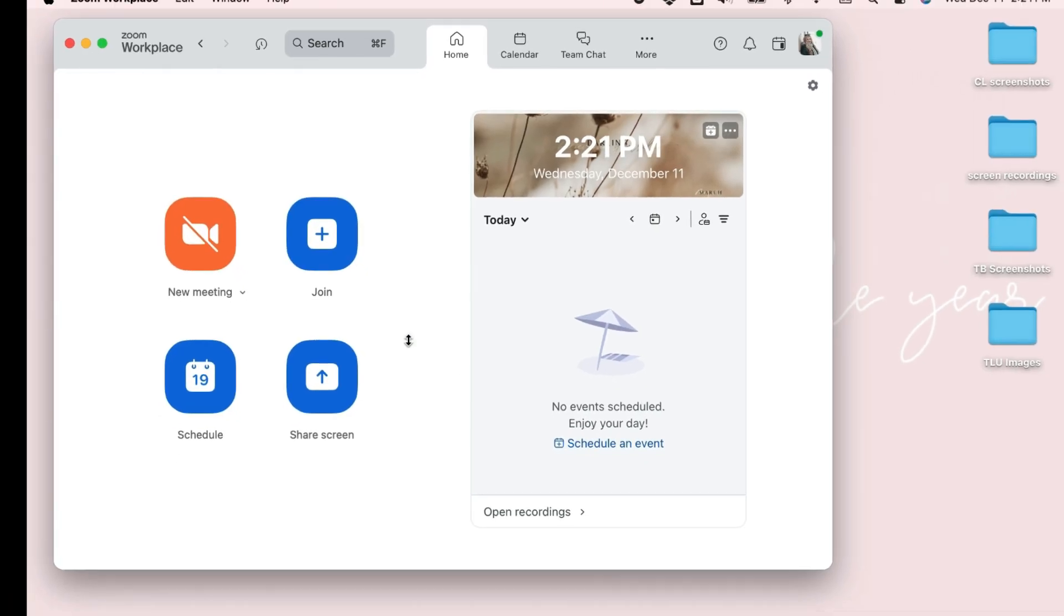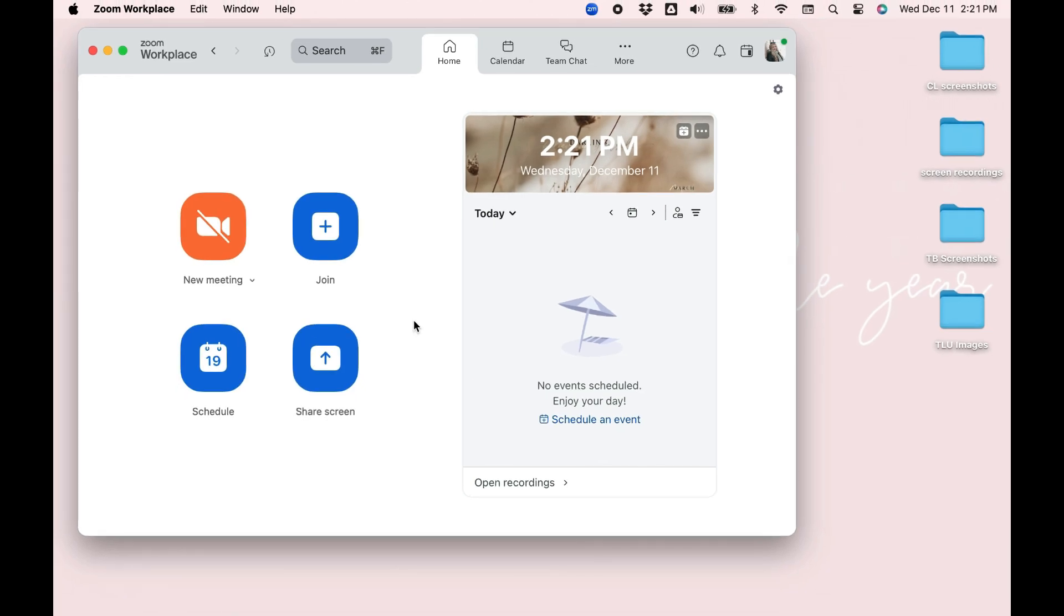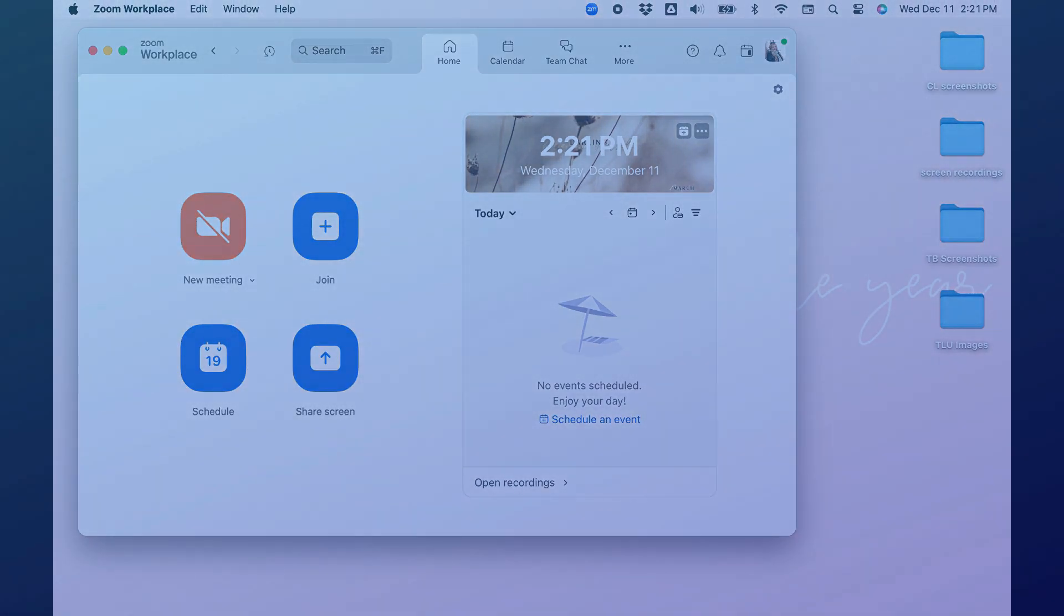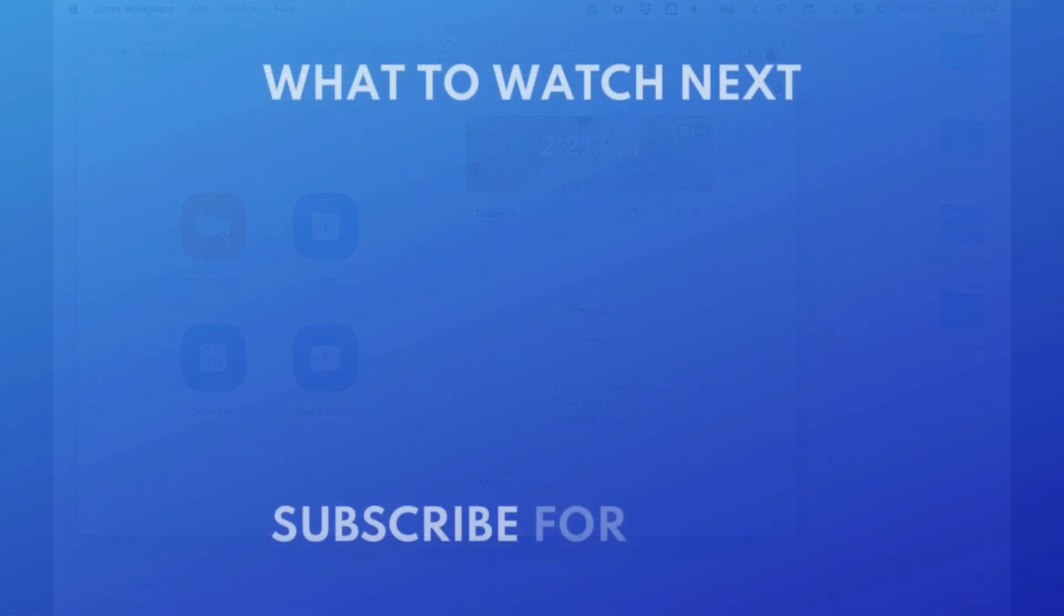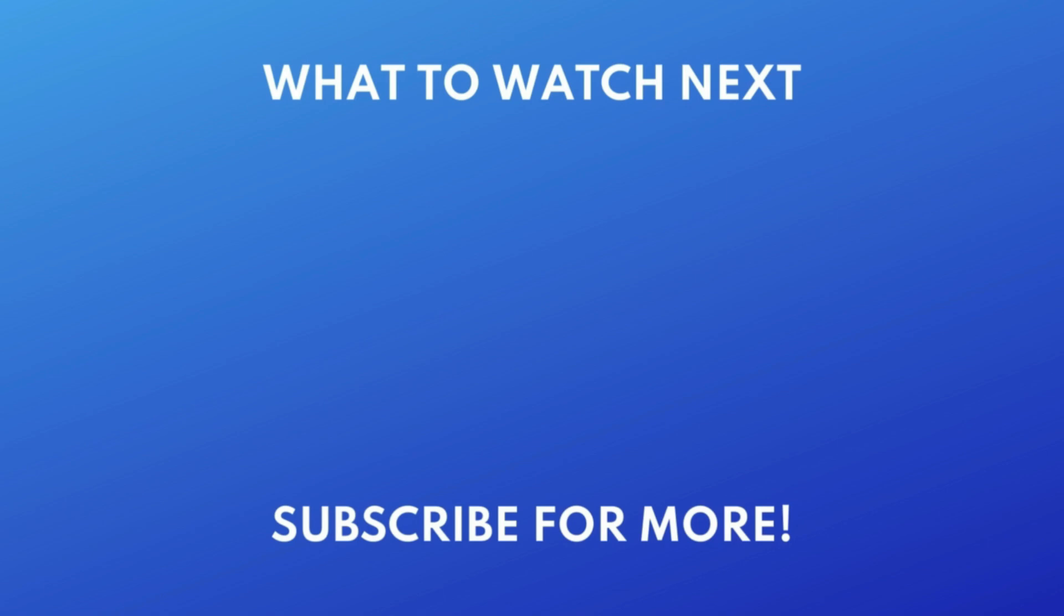That does it for our Beginner's Guide to Zoom. If you'd like to try Zoom on a mobile device, check out our video on how to download the Zoom mobile app next. Click the video on your screen now to watch. Thanks for watching. If you found this video helpful, we'd love it if you'd hit the thumbs up button below and subscribe to our channel. We put out great new tech tutorials like this one every day.